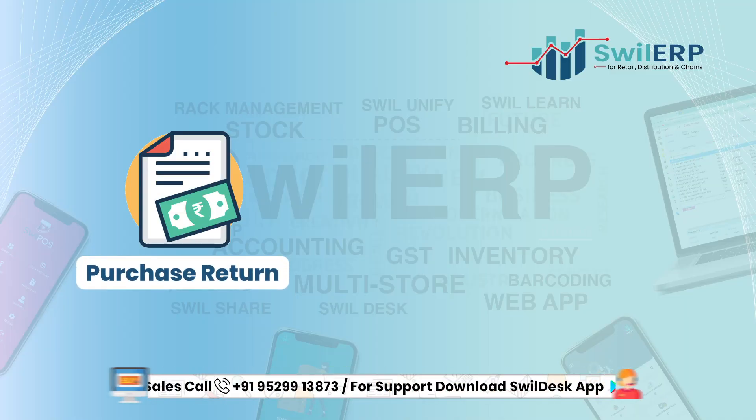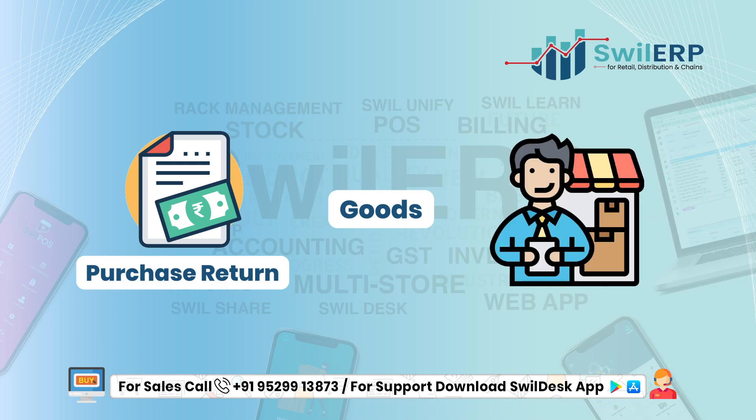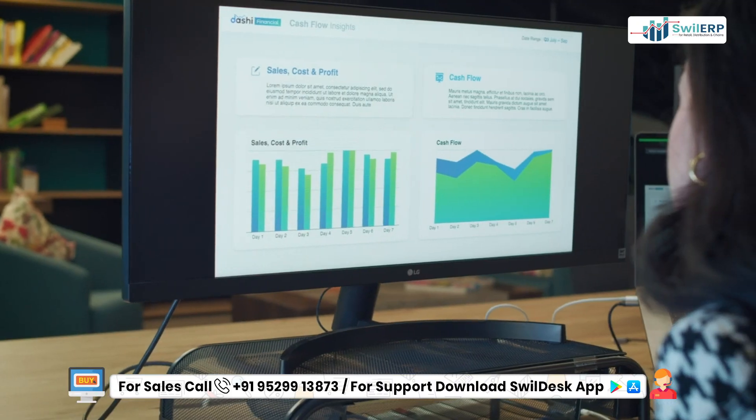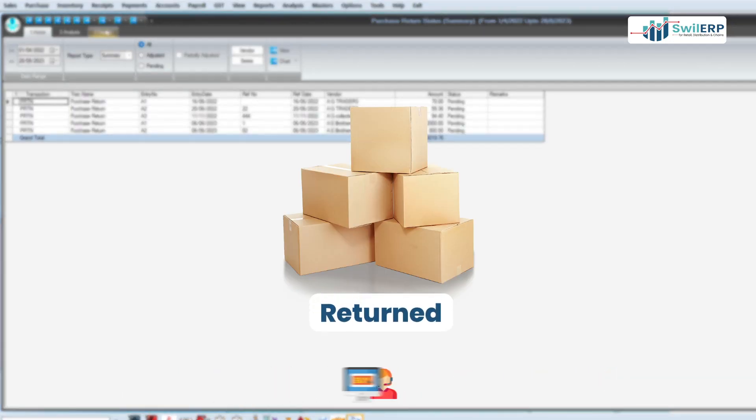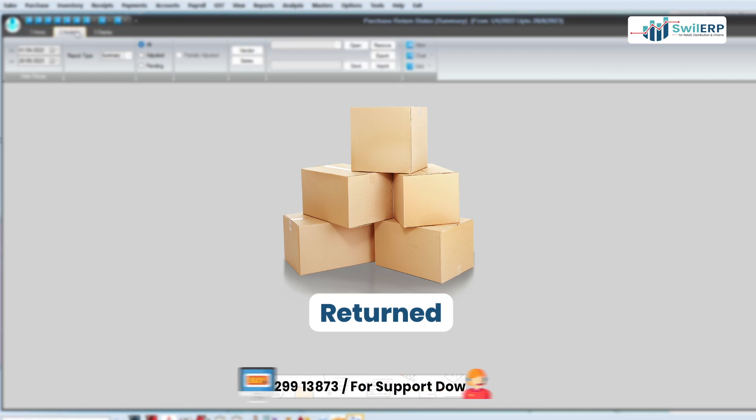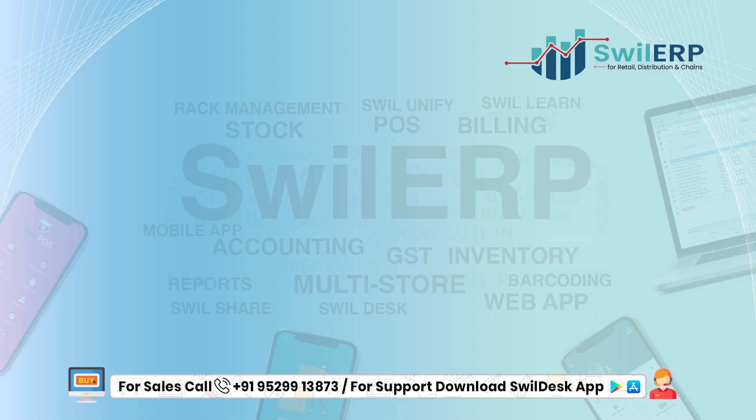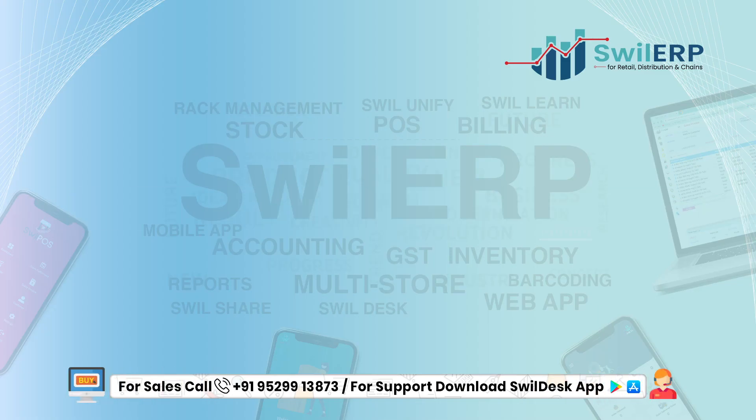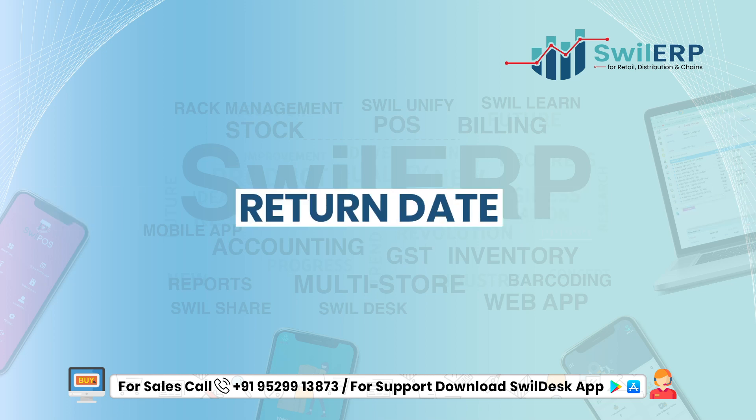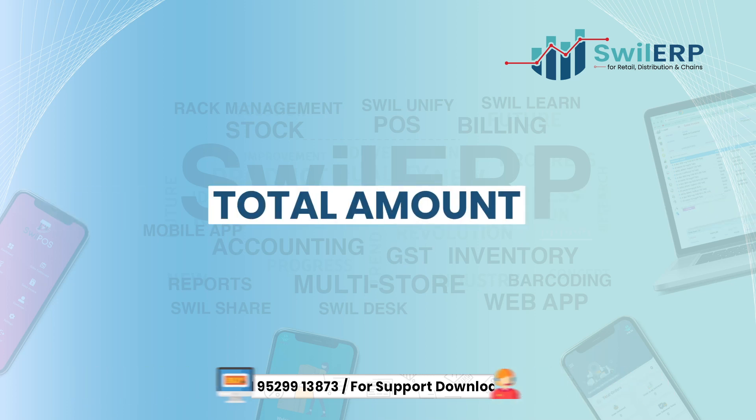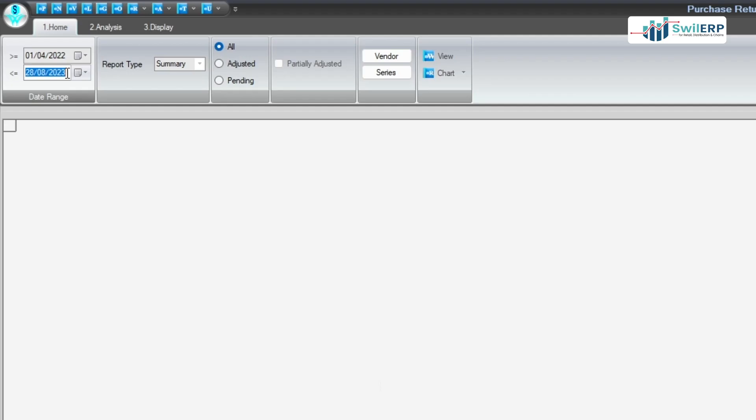A Purchase Return Report is a report in which the goods returned to suppliers are recorded. The report shows the details of returned items after purchase. It includes details like item name, quantity, supplier info, return date, and total amount.